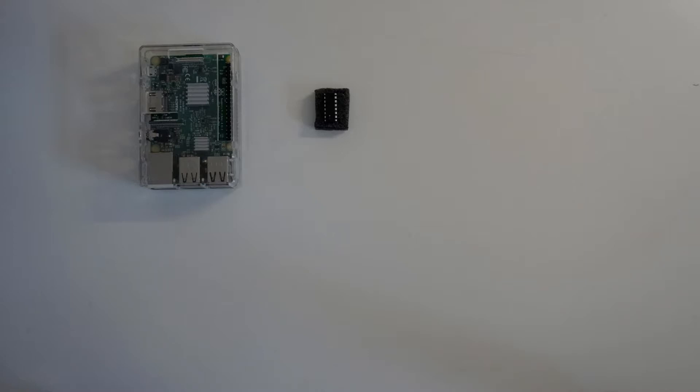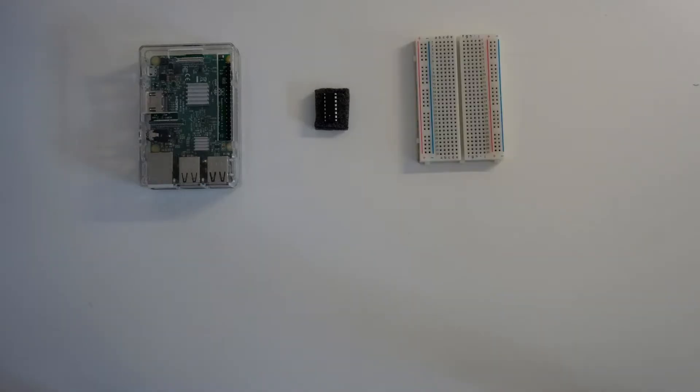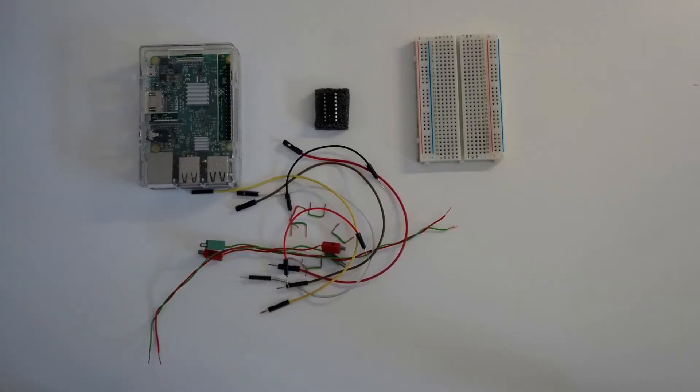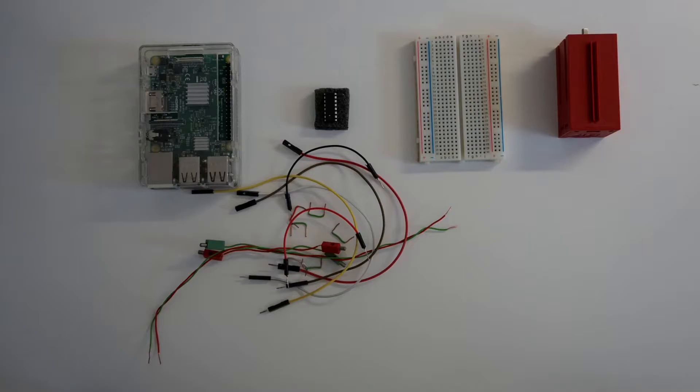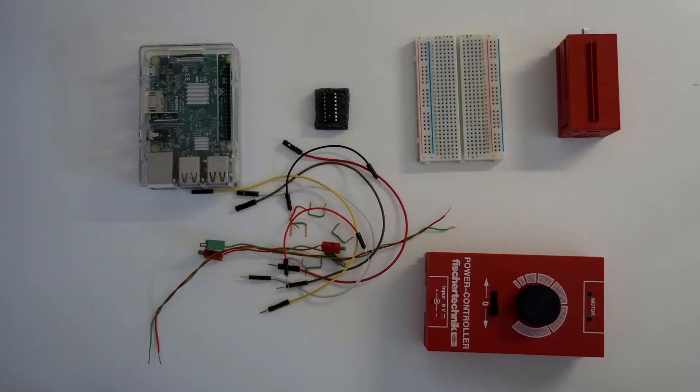The L293D motor controller. A breadboard. Bunch of wires. A motor, I'm using a Fischer Technik motor, but any other in the range of 4.5 to 36 volts will work. And the appropriate power supply for the motor.